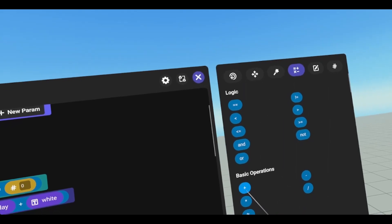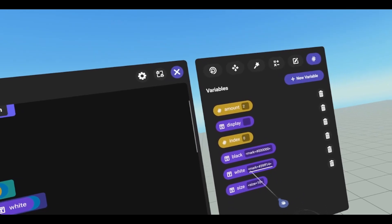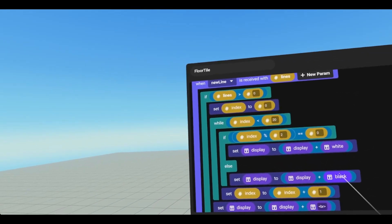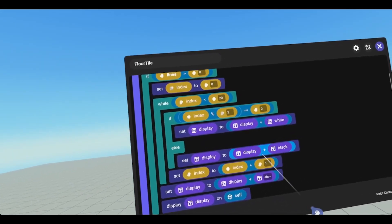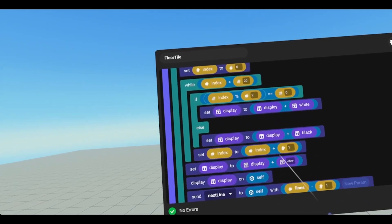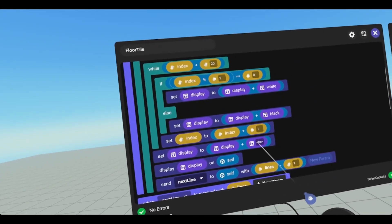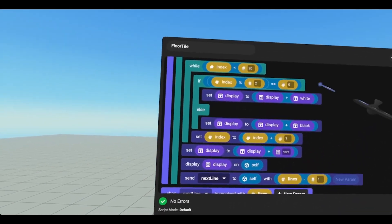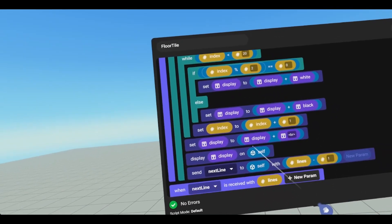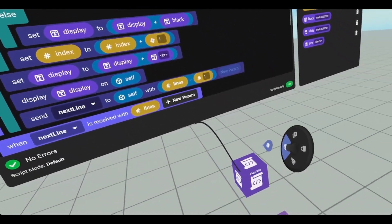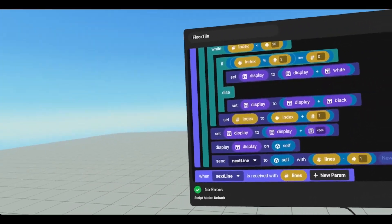The plus sign can be found under basic operations, and then our white. So whatever mark you put in this variable, that's what it will render. If this is not true, we are going to set display to display plus black, and we're going to set our index to index plus 1. Set our display to display plus the less than sign, br greater than sign — that creates a new line, so it pushes it down. We're then going to display on self, self being the object that the script is attached to, and since the script is attached to the text gizmo, we can use self.